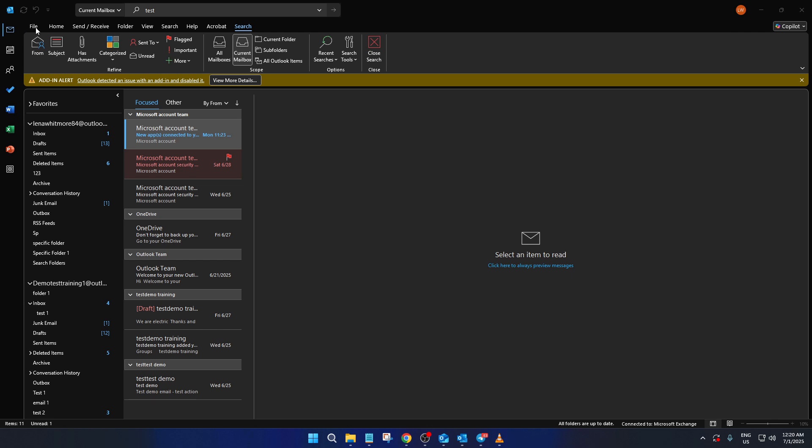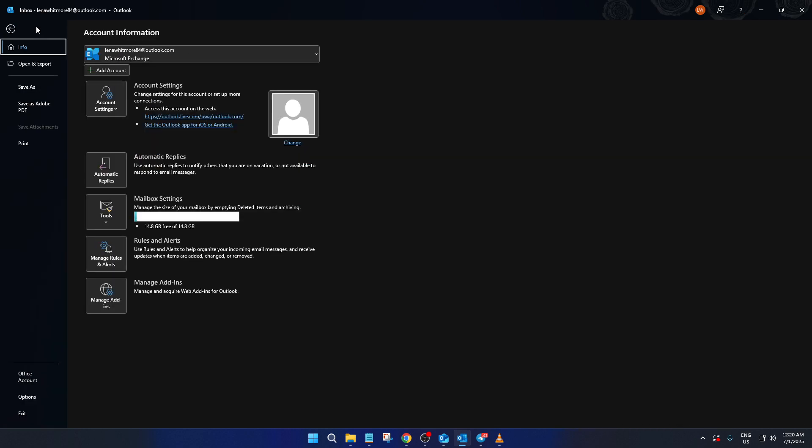First, make sure you're in the classic Outlook interface. If you are, open Outlook and let's start by navigating to the file menu located in the top left corner of the window. Once you're there, click on options.